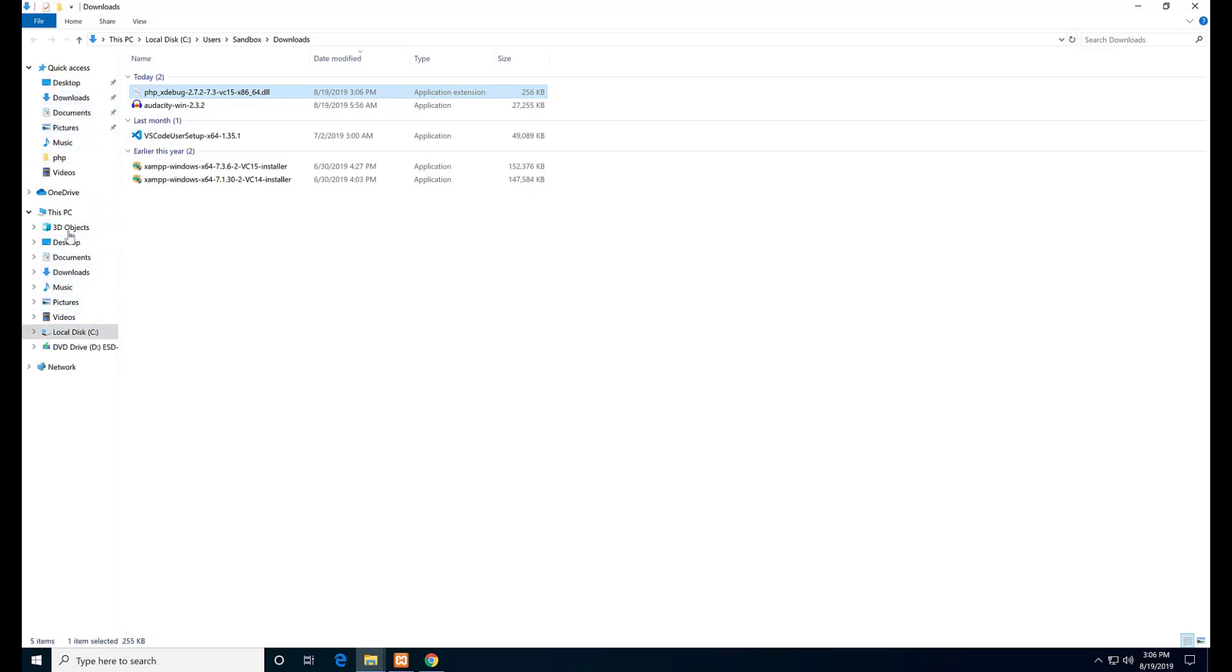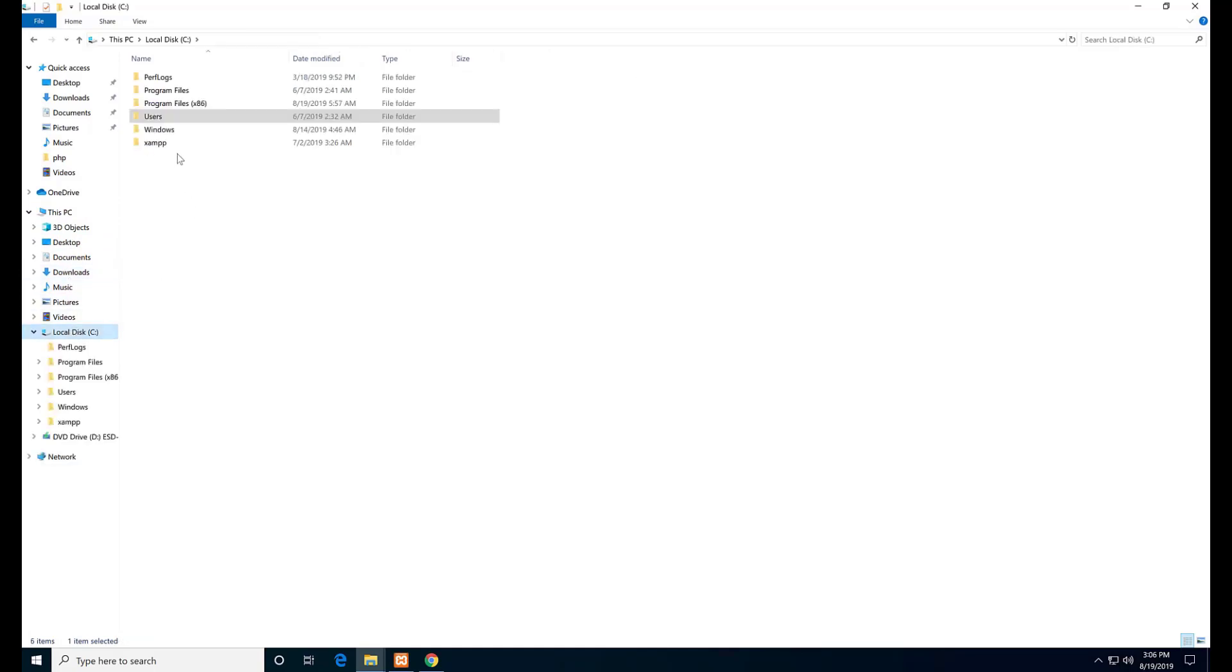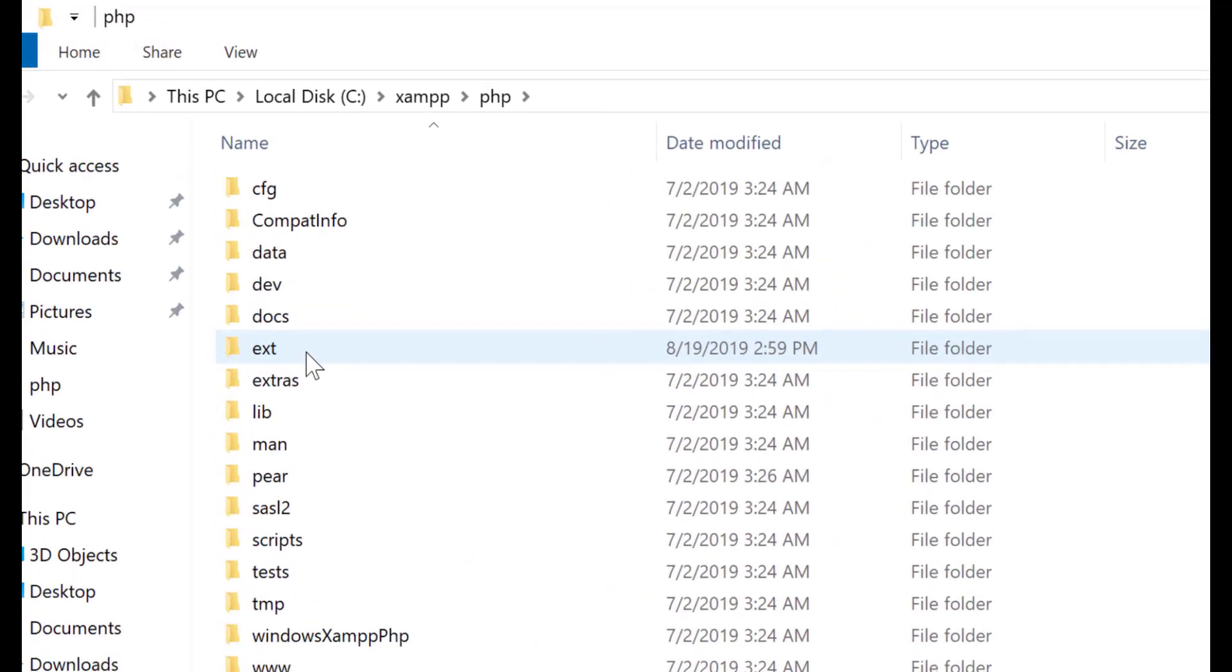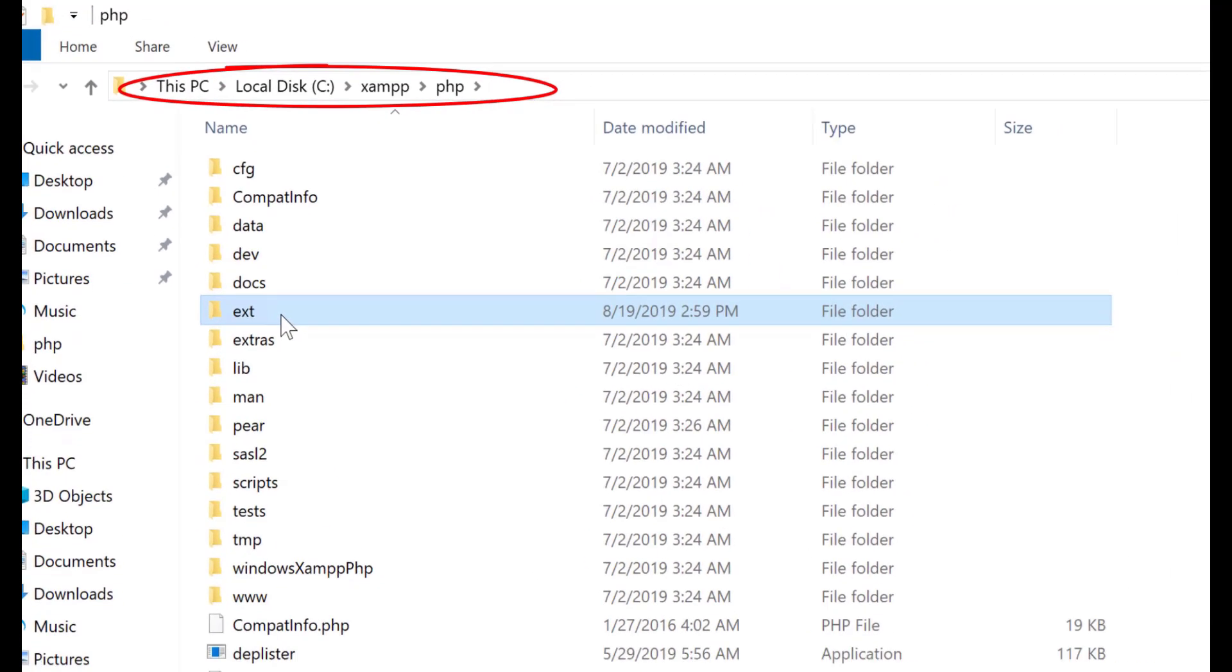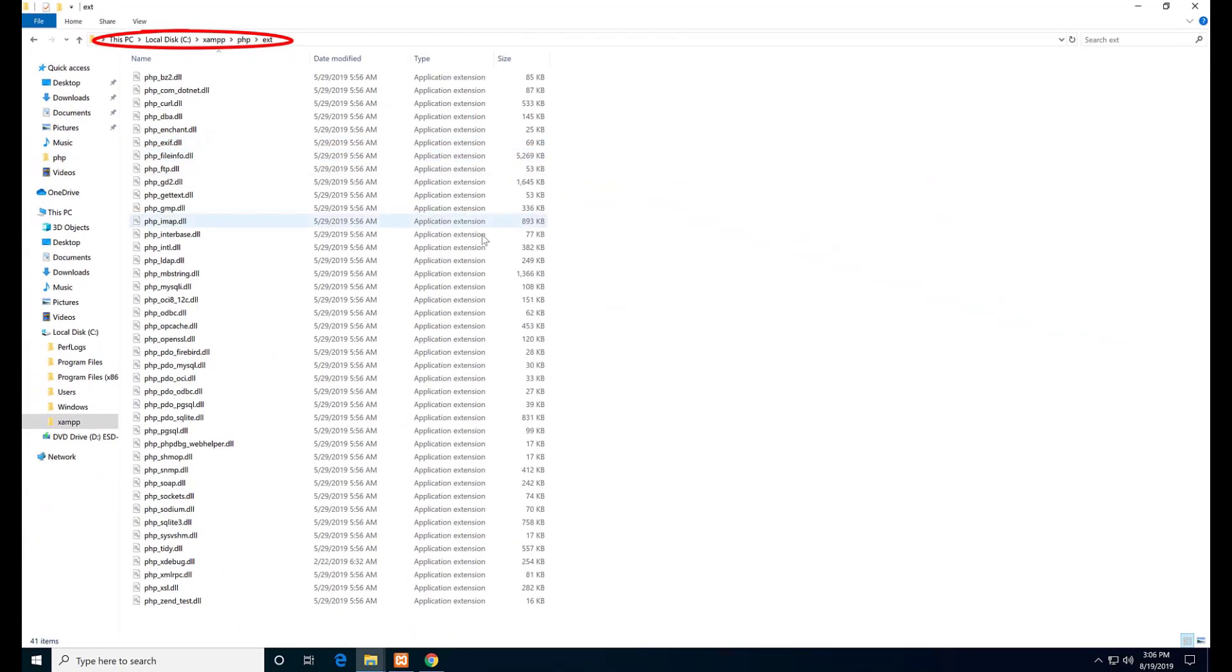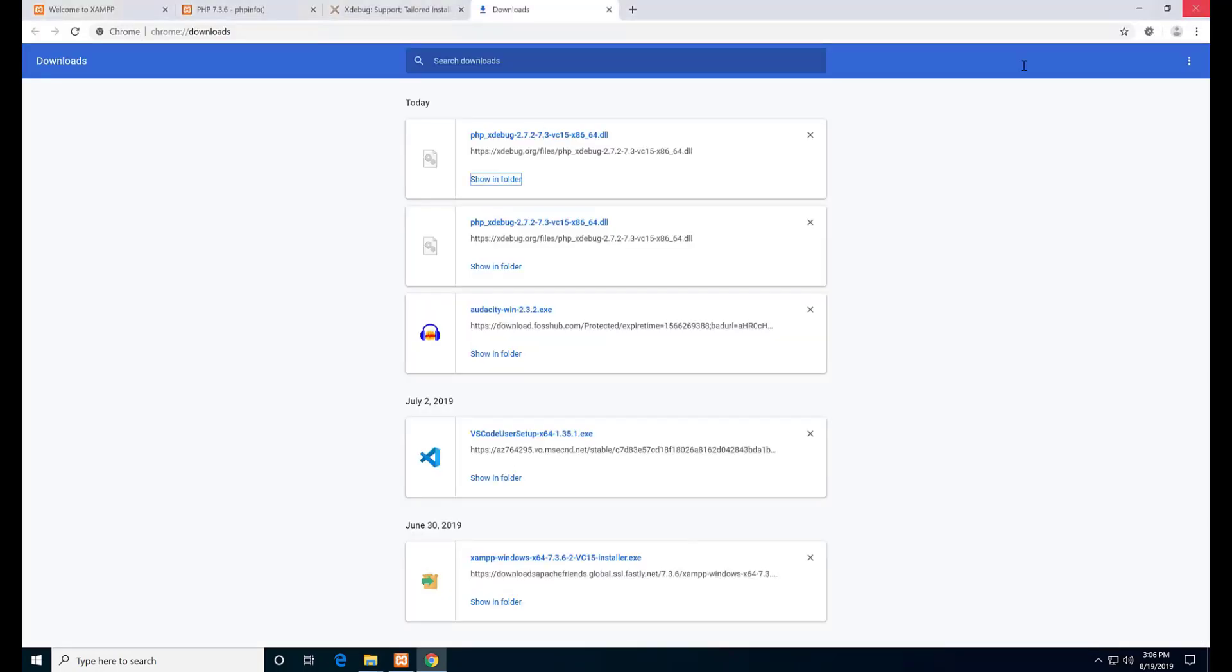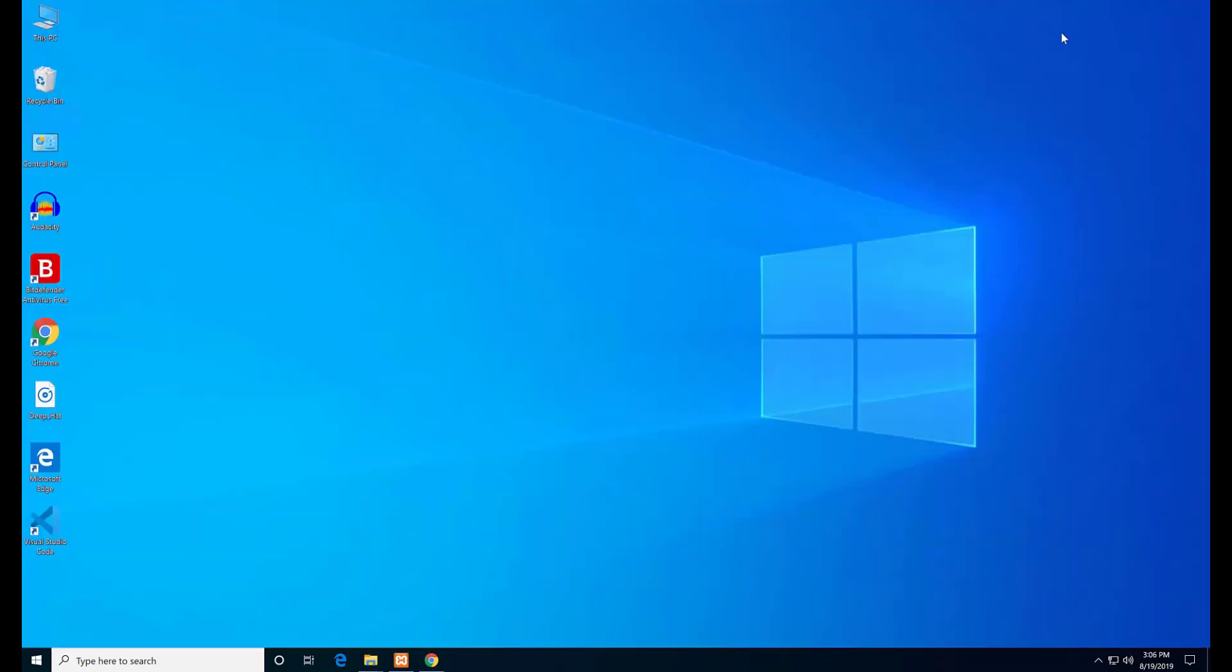Then paste it to this path. Go to XAMPP, find the EXT folder in the XAMPP PHP folder, and then paste it here. We are done with that part.